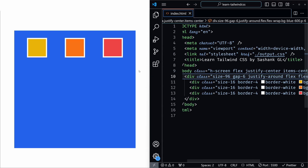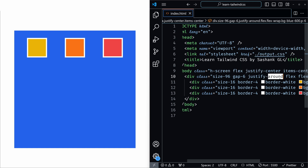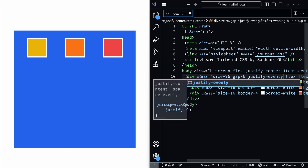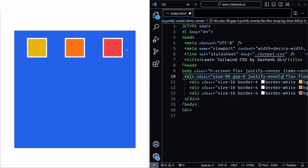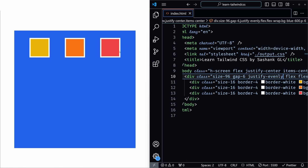The next one is justify-evenly. It distributes items evenly with equal space between them, including the space at the edges of the container. With justify-around, you can observe there is less gap on the right and left but more gap in the middle — that's because every item has equal spacing around itself. Now with justify-evenly, this creates even spacing across all items including the container edge spacing. You can see we have the same space from the container edge to the element and also between the middle elements.